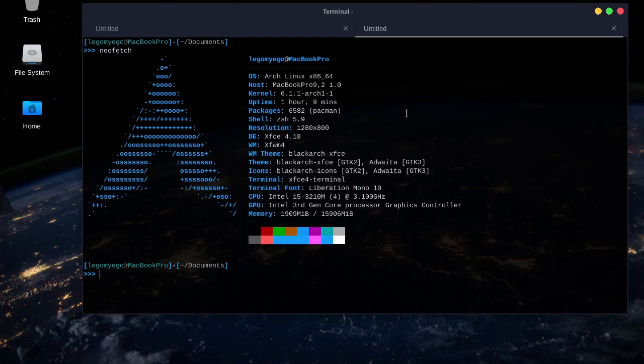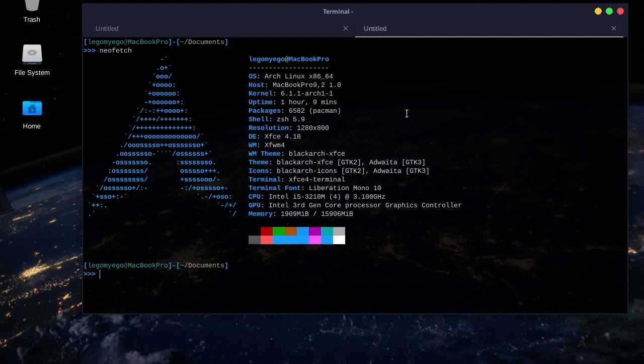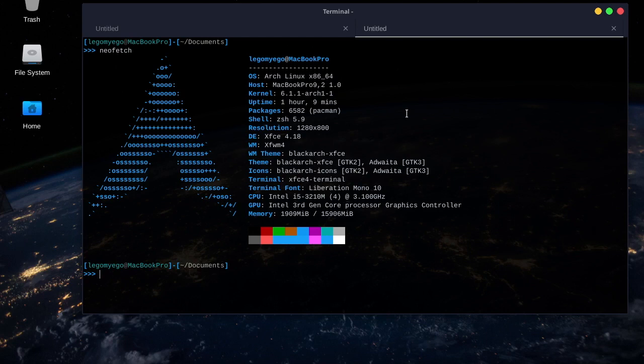Welcome back to the series where I'm demoing Black Arts Tools. In today's video, I'll be showing you Gripe. Gripe is a scanner that finds vulnerabilities in operating system packages or language-specific packages, and it lets you scan a container image or a file system. So today, we'll be scanning a file system.